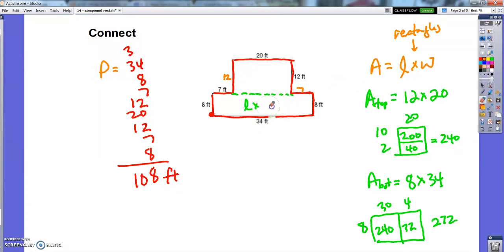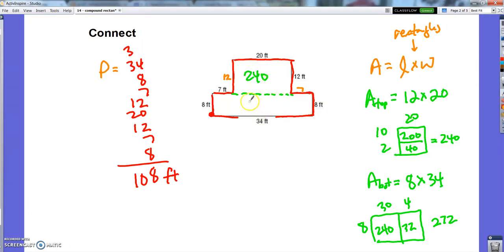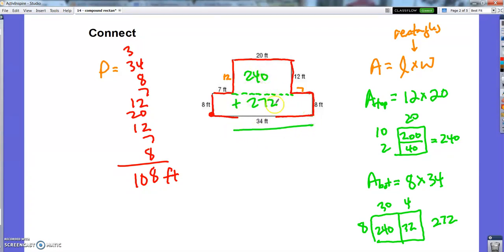So I found these areas: 240 square feet here, 272 square feet here. So all together that would be 512 square feet.